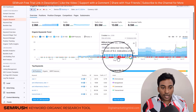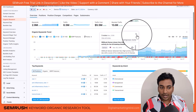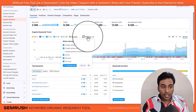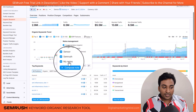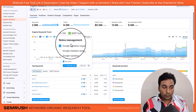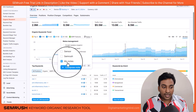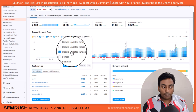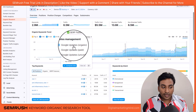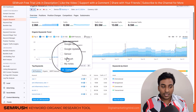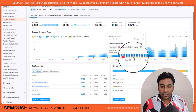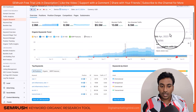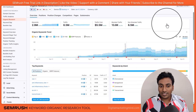We can also create our own custom notes here so we can compare data on a later date. We can choose to show or hide different annotation types: our own notes, Google confirmed updates, unconfirmed Google updates, organic-related updates, sensor-related updates, and SEMrush-related updates such as when they added more keywords to their database. All this information is presented in this section, which is very good for getting a high-level overview of our competitor.